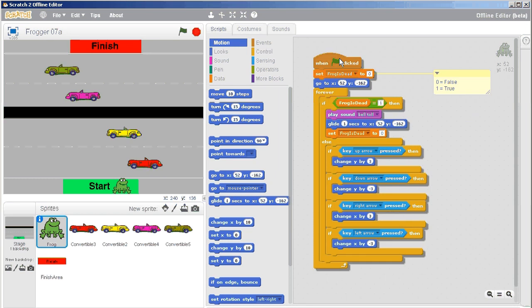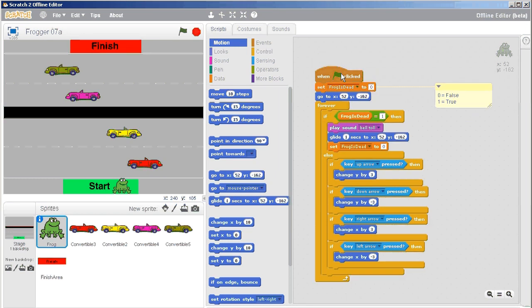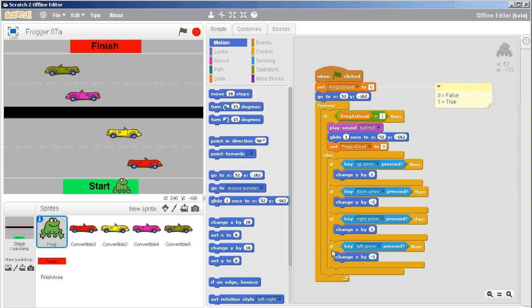Okay, so let's just move that up a little ways. And so here we are where the frog is alive, and it can move up, down, right, and left. And I'm just going to add another if right in there to say if we're touching the finish area.